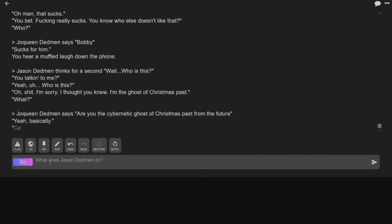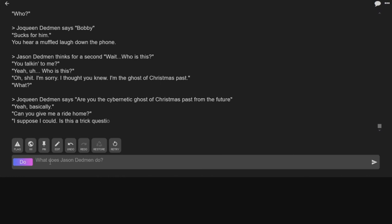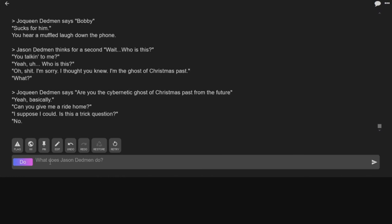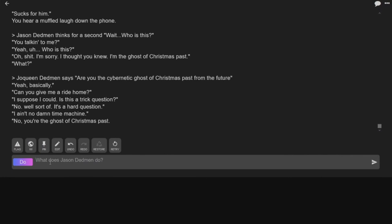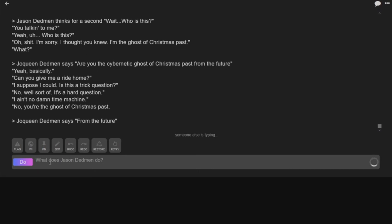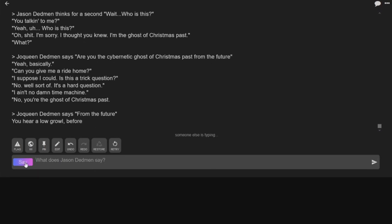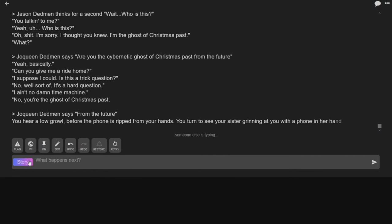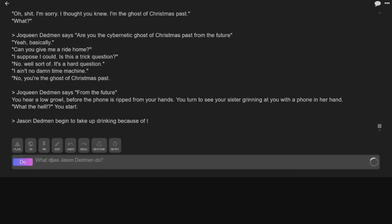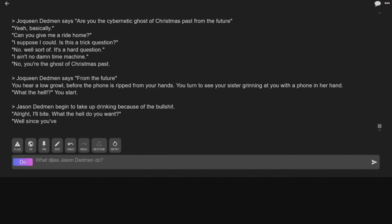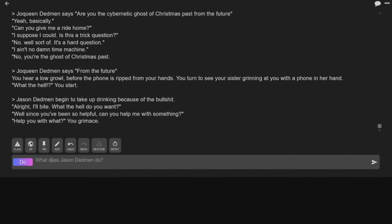Oh my God. Yeah, basically. Can you give me a ride? Suppose I could. Is this a trick? No. What? Oh let's see where this goes. Yeah, let it ride. I suppose I could. No. Well, sort of. It's a hard question. I ain't no damn time machine. No, you're the ghost of Christmas from the future. You hear a low growl before the phone's ripped from your hands. You see your sister grinning at the phone in her hand. What the hell? Jason Dedman begins to take up drinking because of the bullshit. Alright, I'll bite.